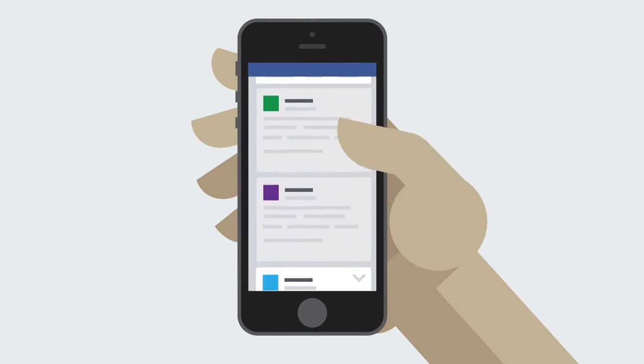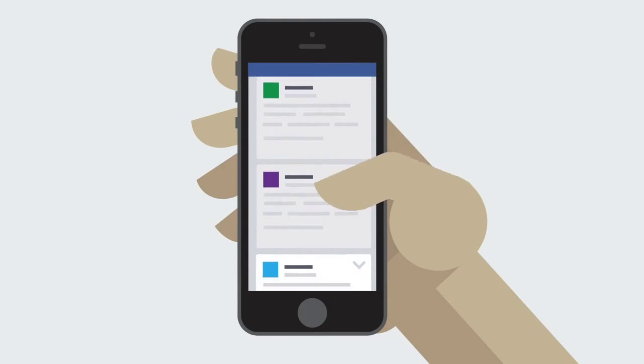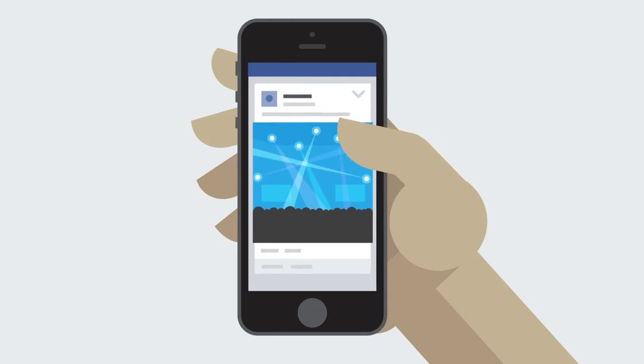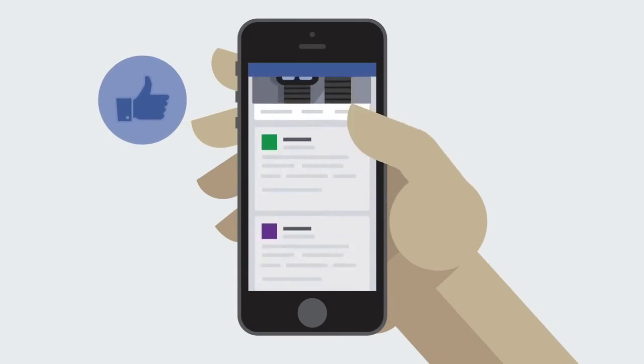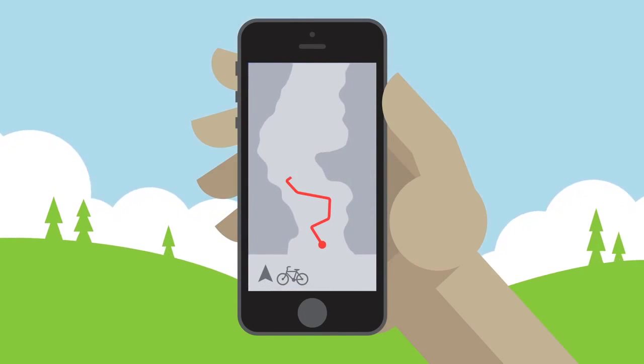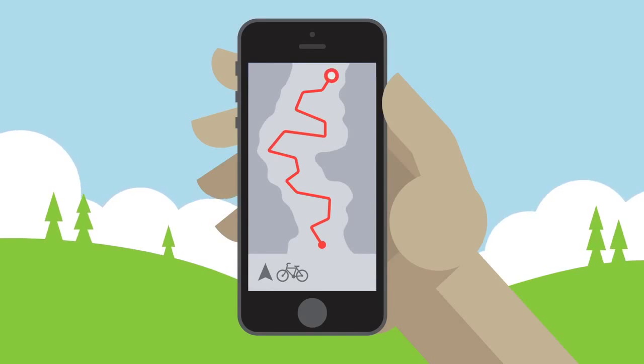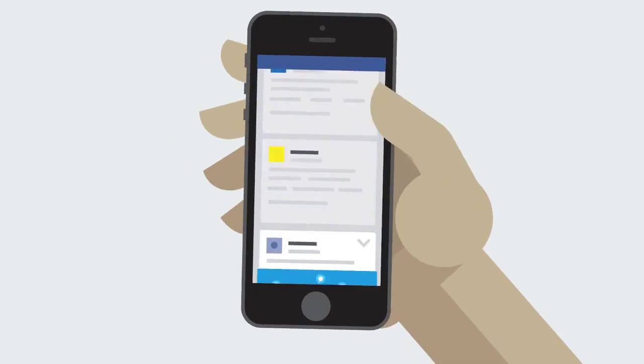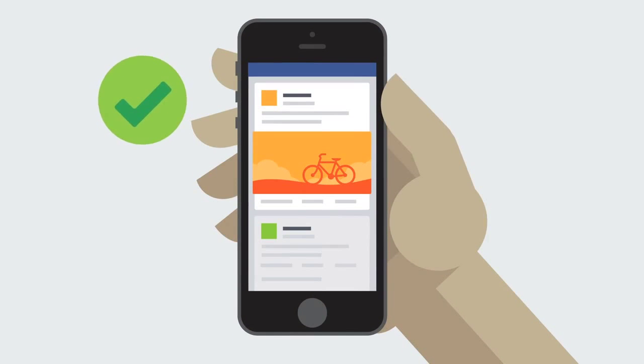How you engage on Facebook helps inform which ads we show you. For example, when you like pages and posts, click on stories in newsfeed, or use the website or app of some businesses who advertise on Facebook, this helps us determine whether or not an ad will be relevant to you. Even though businesses tell us about the kinds of people they want to reach, we never share information that personally identifies you, like your name and contact info, unless you give us permission.